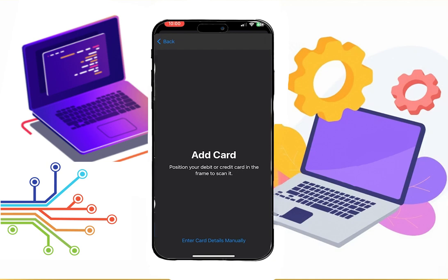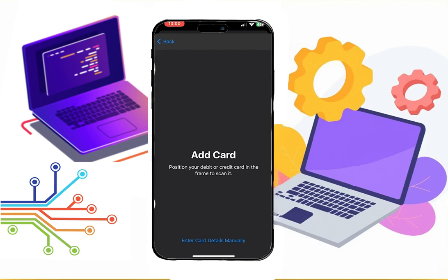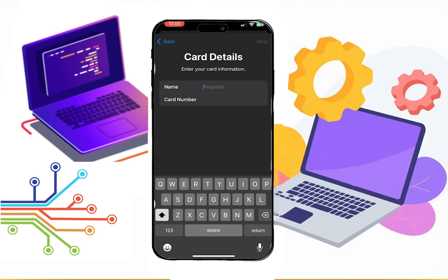Then you can either scan the card or enter the details manually. Let's go with the second option. Enter your name and card number.